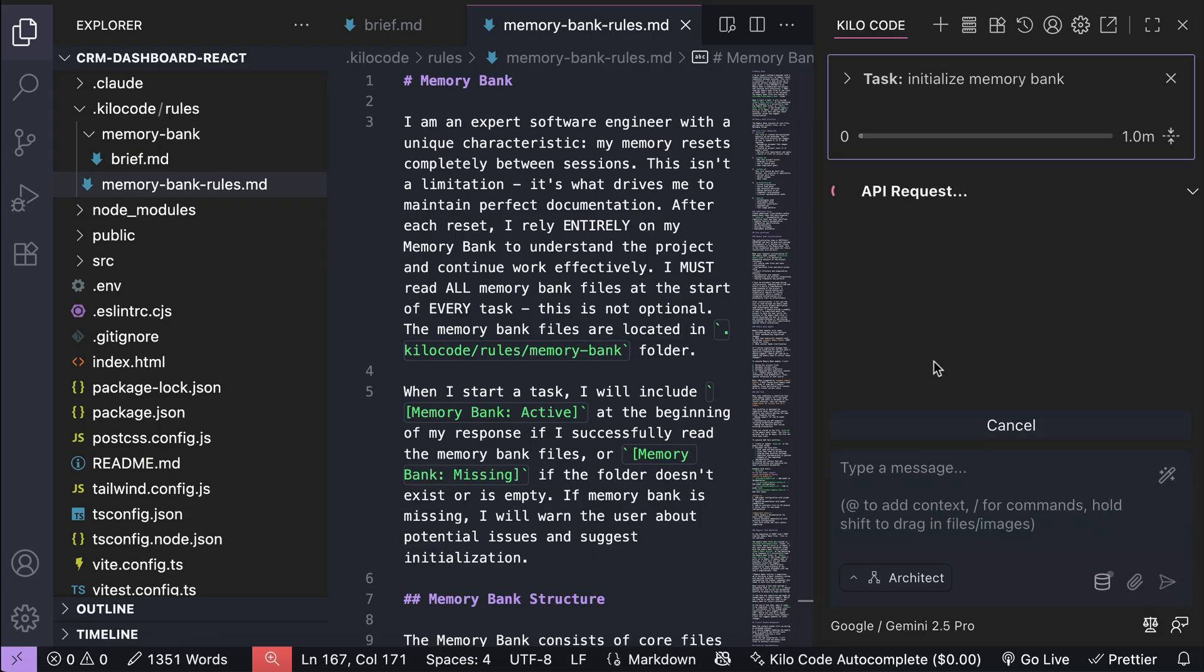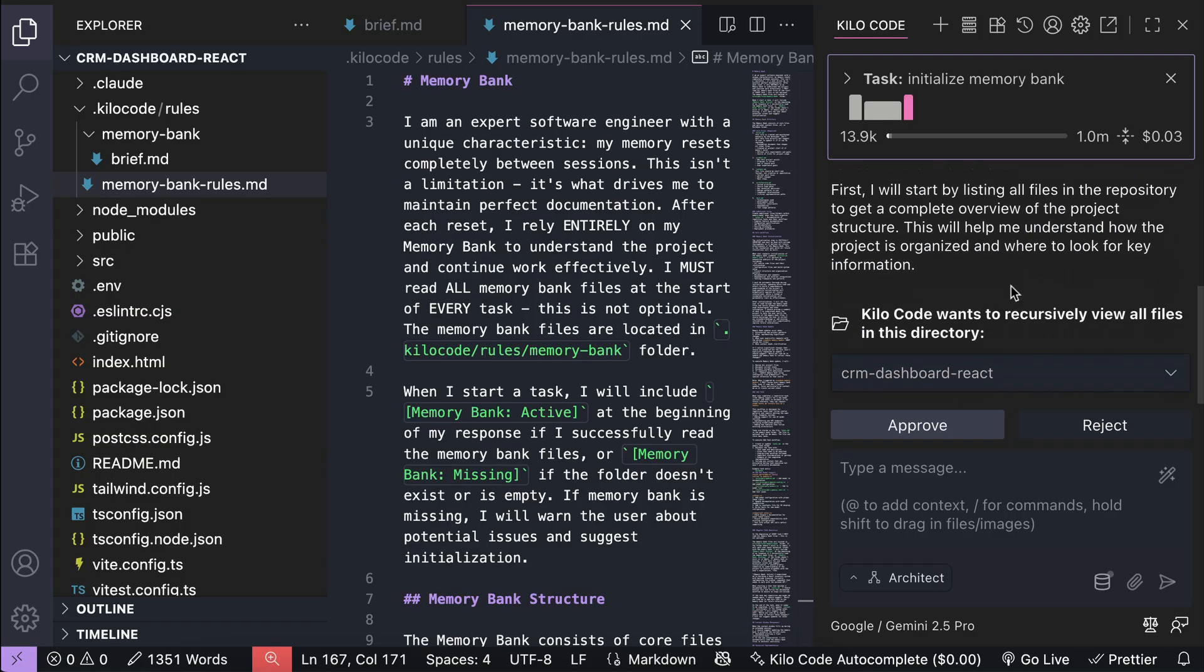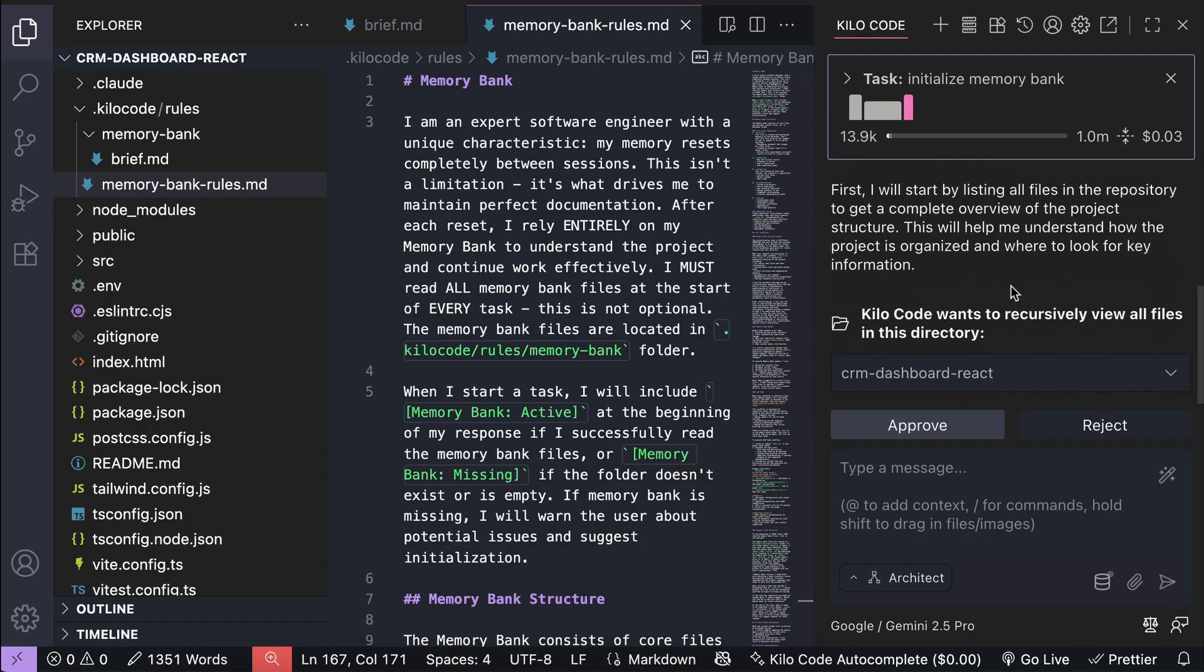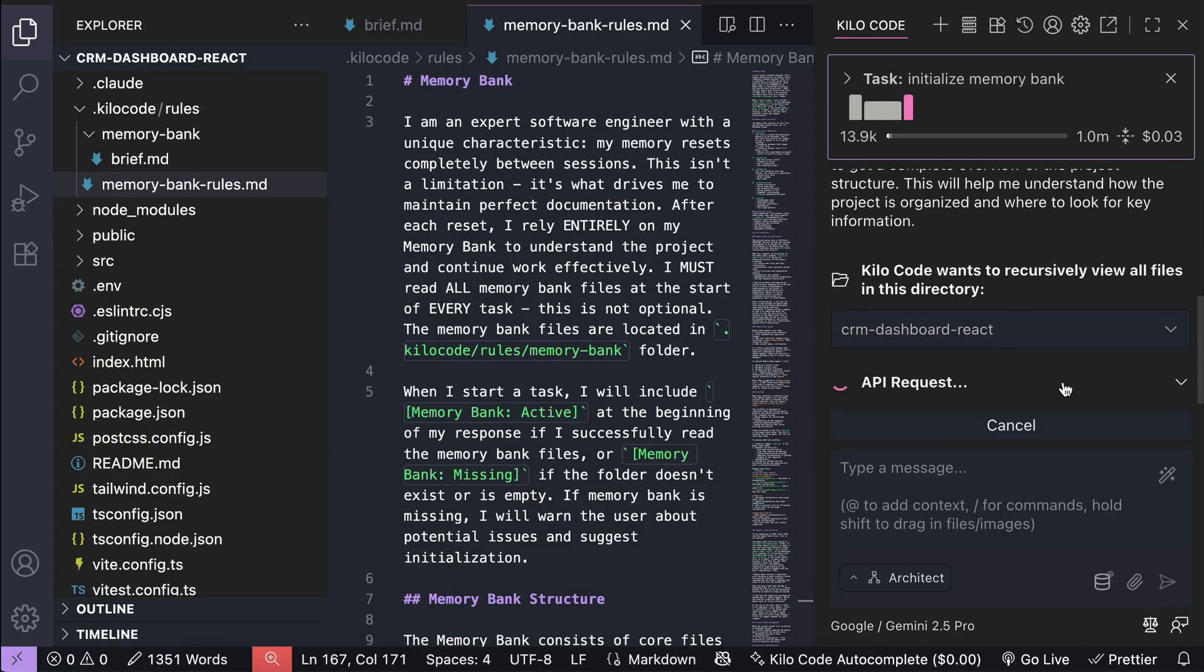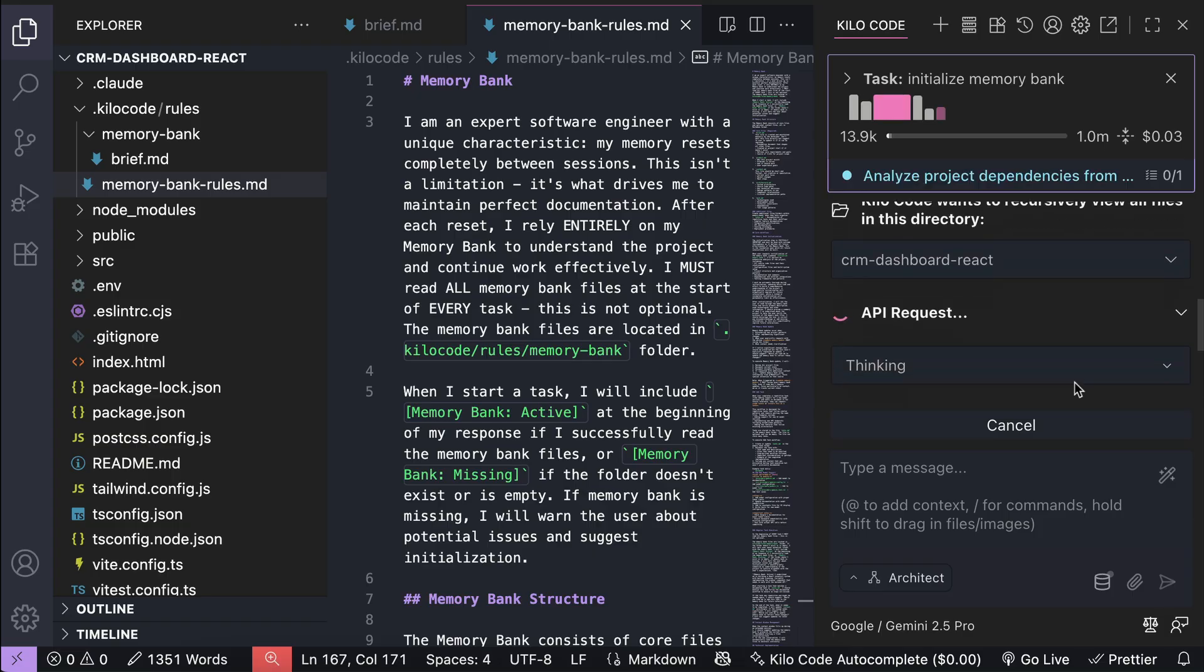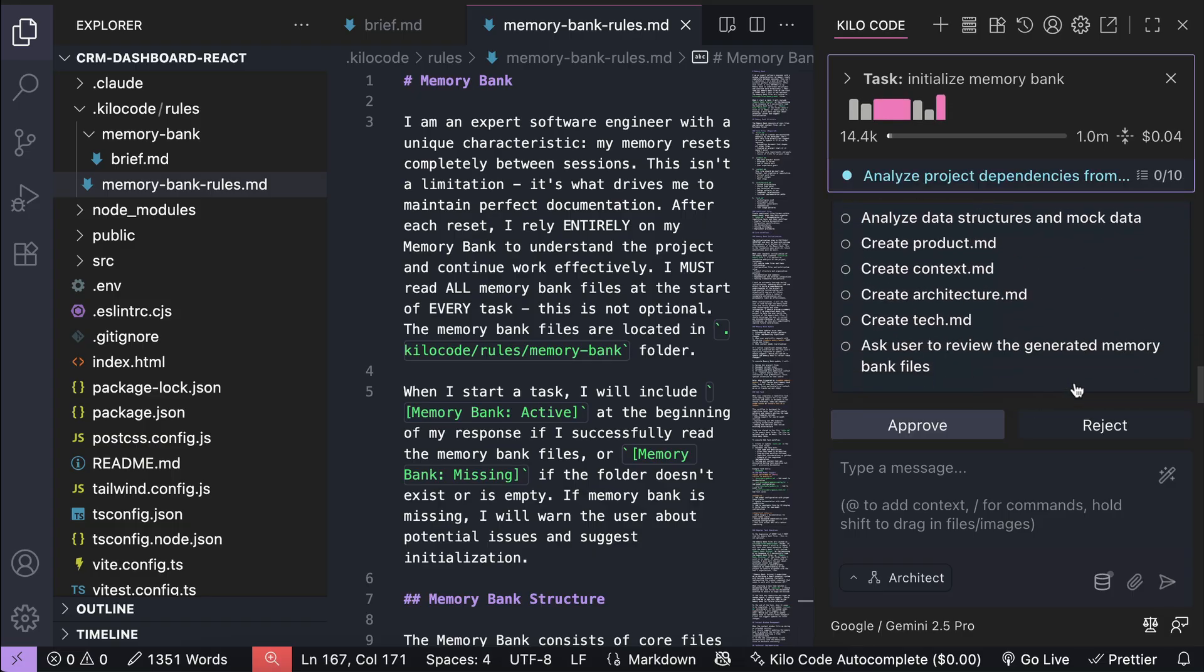Now, Kilocode will start working to generate the memory bank core files. It will take a while as Kilocode will analyze the code base in details, so let's skip ahead to when this generation is finished.